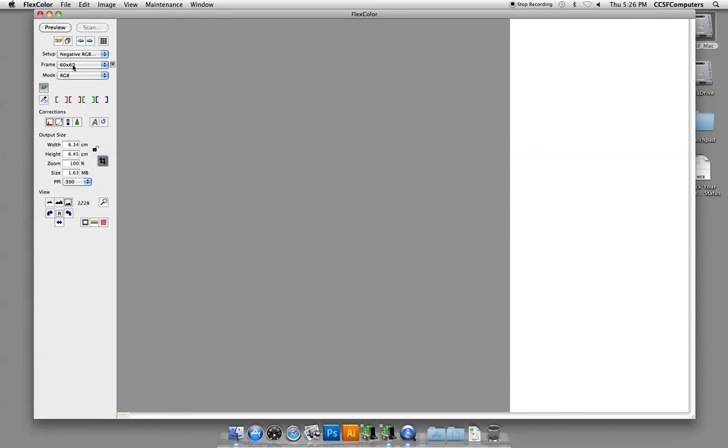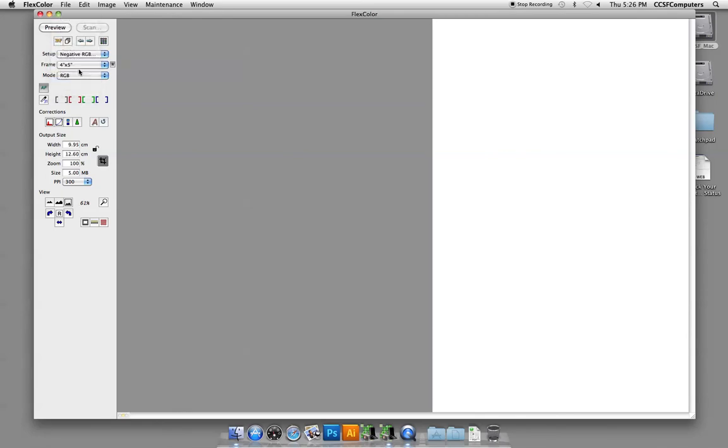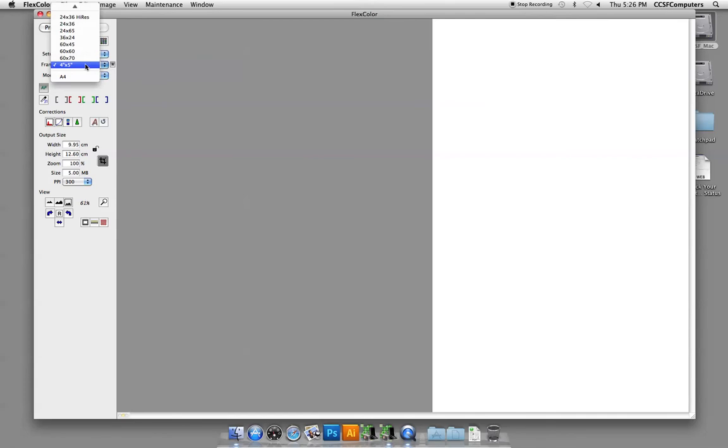Next thing that's important is the frame size. The frame size is indicated on the frame that you choose and that gets loaded into the Imacon. So if you're unsure because maybe you don't use this kind of metric system in your language, check on the side of the FlexTite frame and you'll see what the appropriate size is.